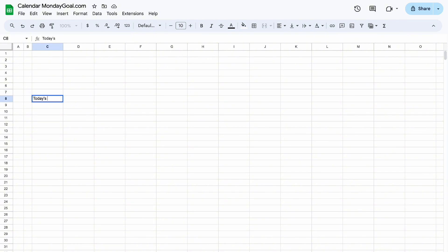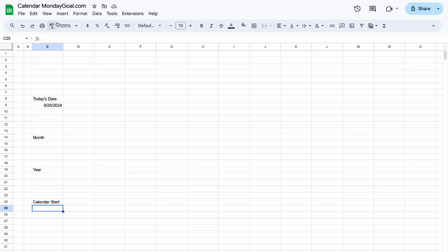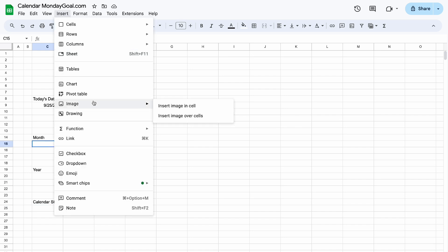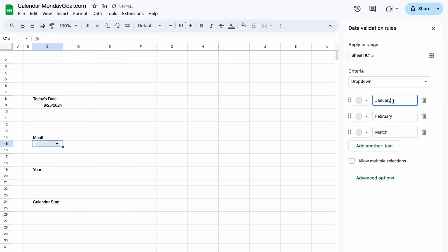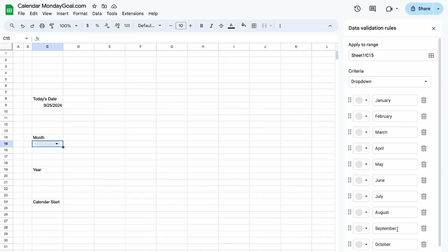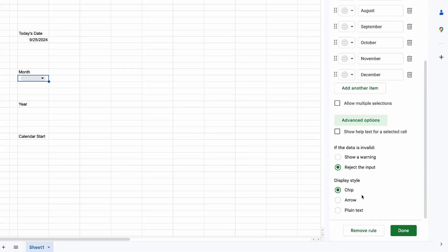First, we need today's day — use the TODAY formula. Then set up the month, year, and the calendar's starting day. Insert a drop-down for the month. Make sure you don't leave any space behind the month's name. Then select the arrow display style.